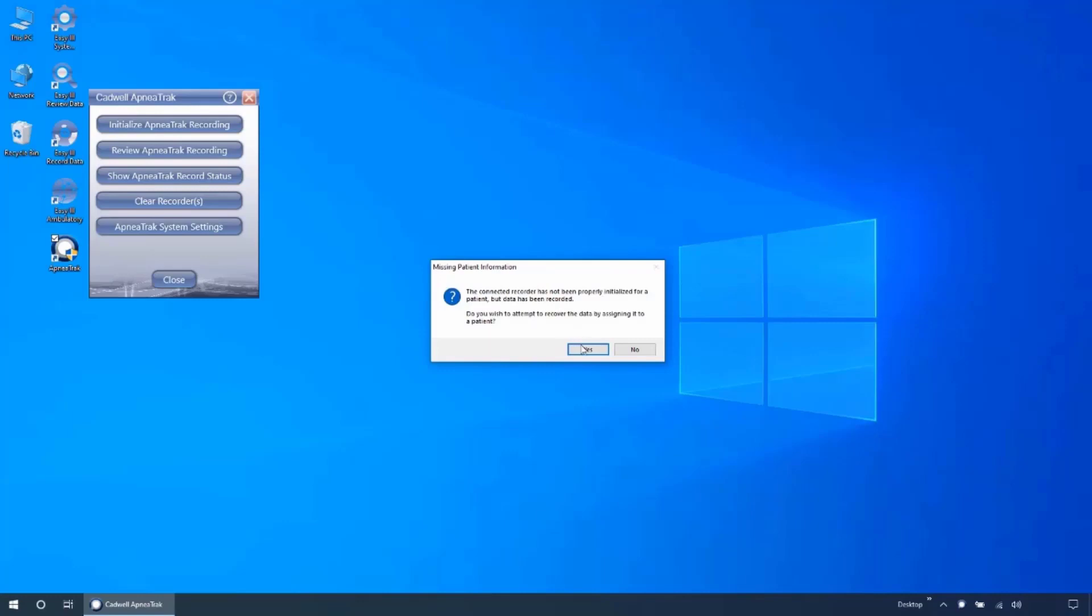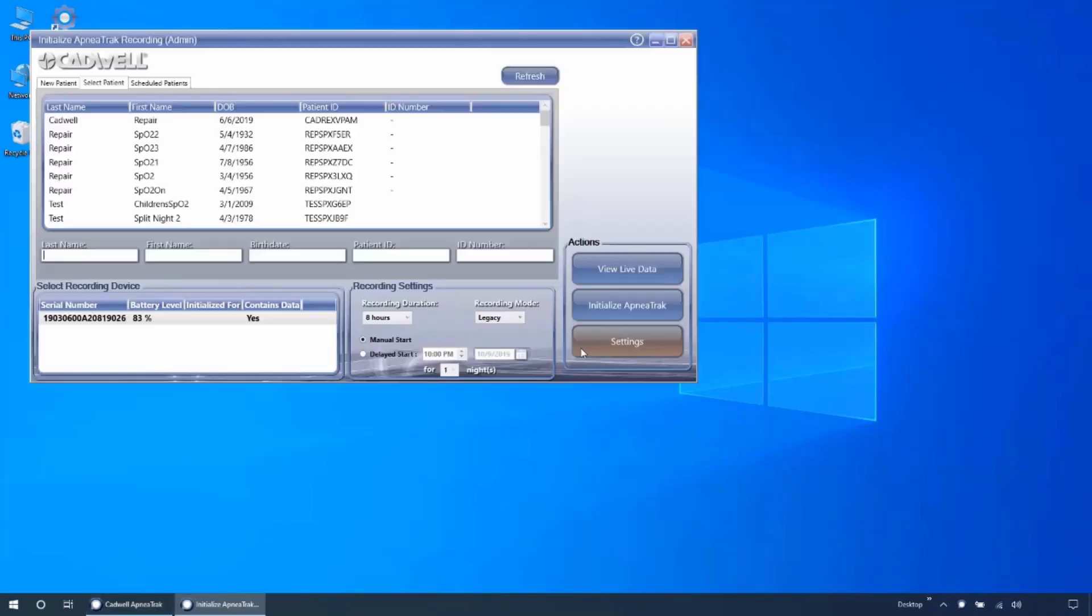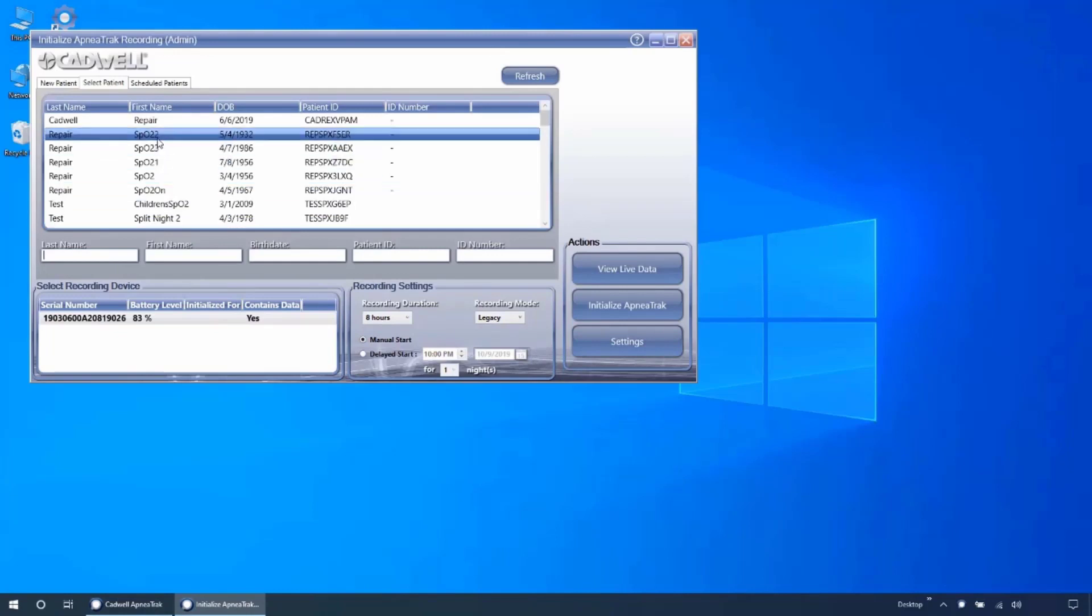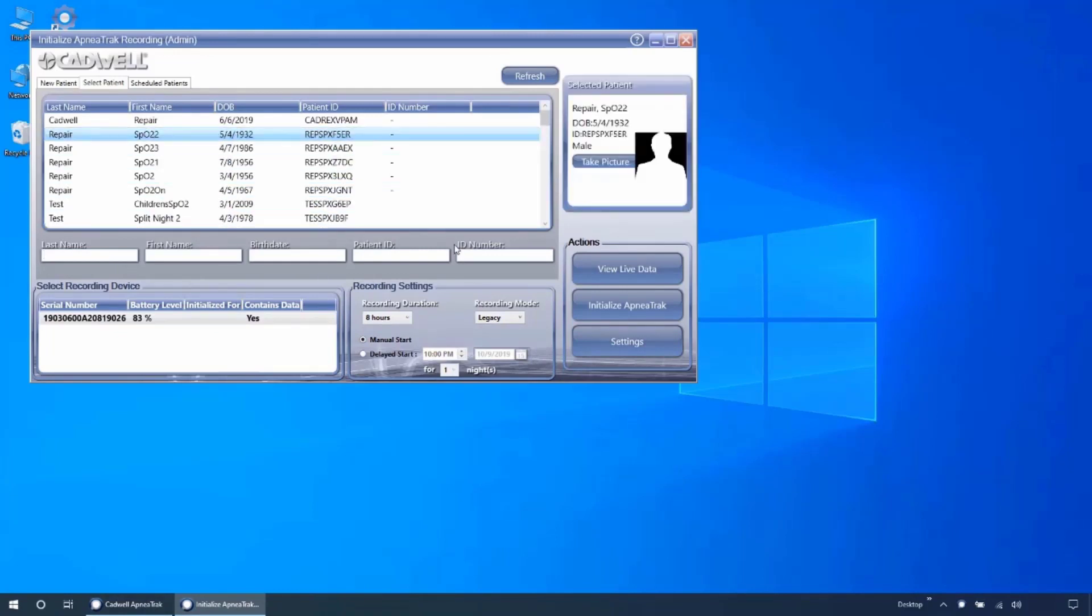Clicking yes will take you to the initialized ApneaTrak dashboard where you will enter the patient information and click initialize ApneaTrak.